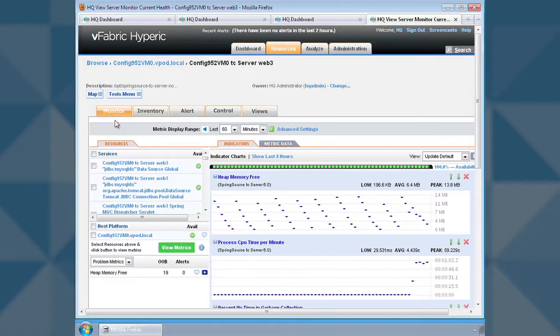There are low-level, deep-dive metrics for anything that might be exposed at the JMX level, even your own custom beans if you've got them.